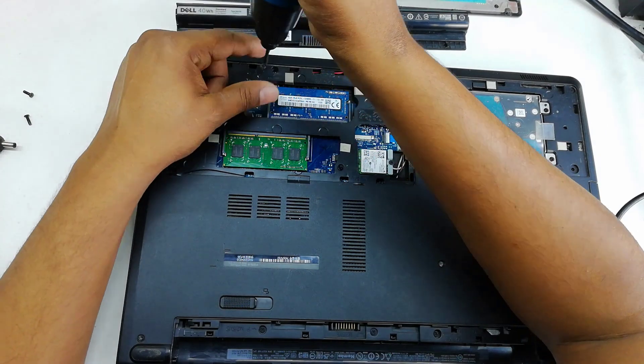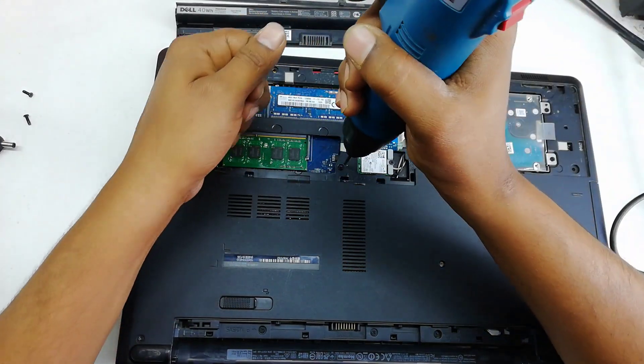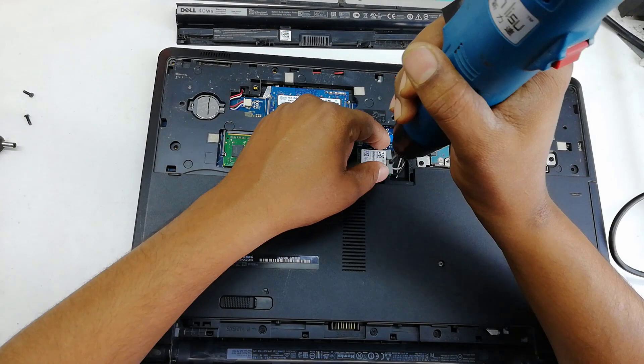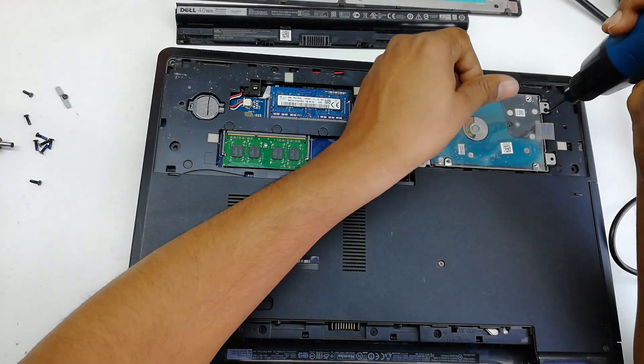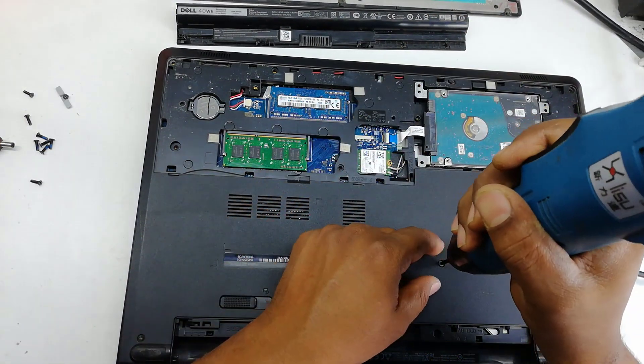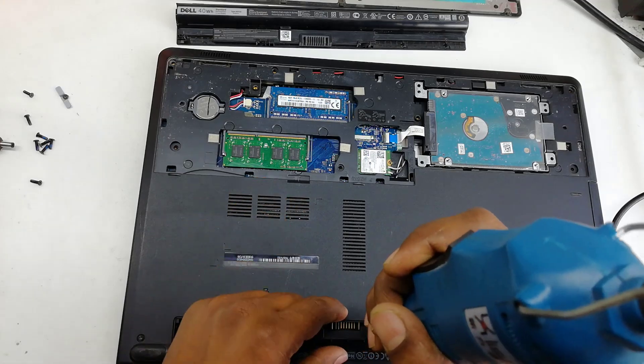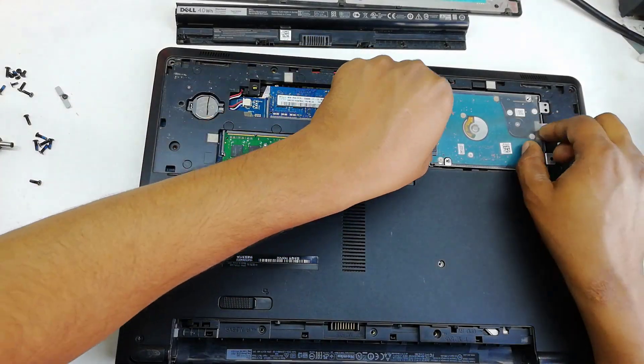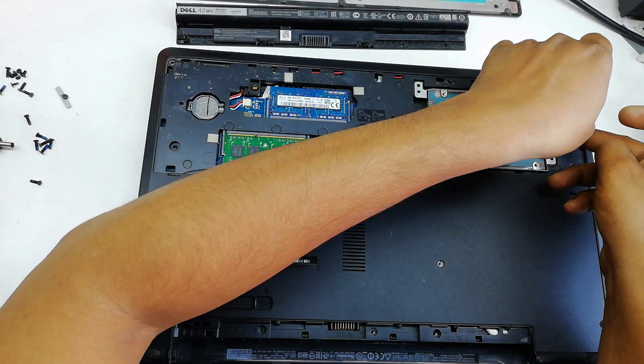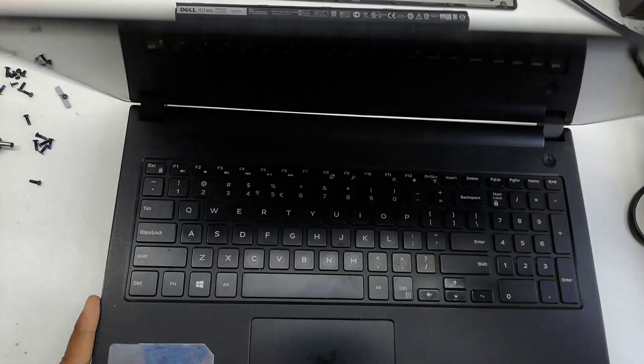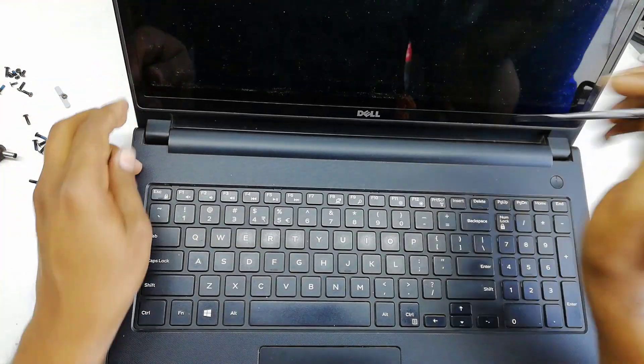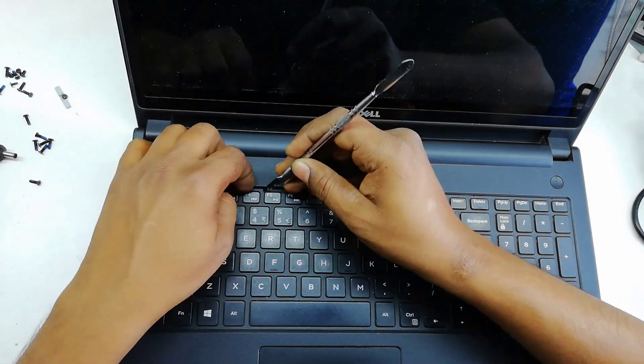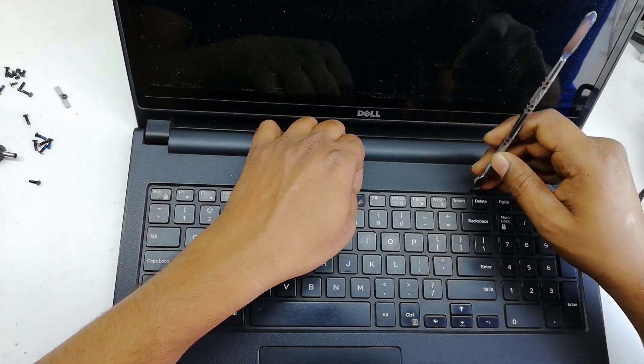First we remove every screw. Some of the screws are under the keyboard, so I must remove this keyboard and remove the other screws.